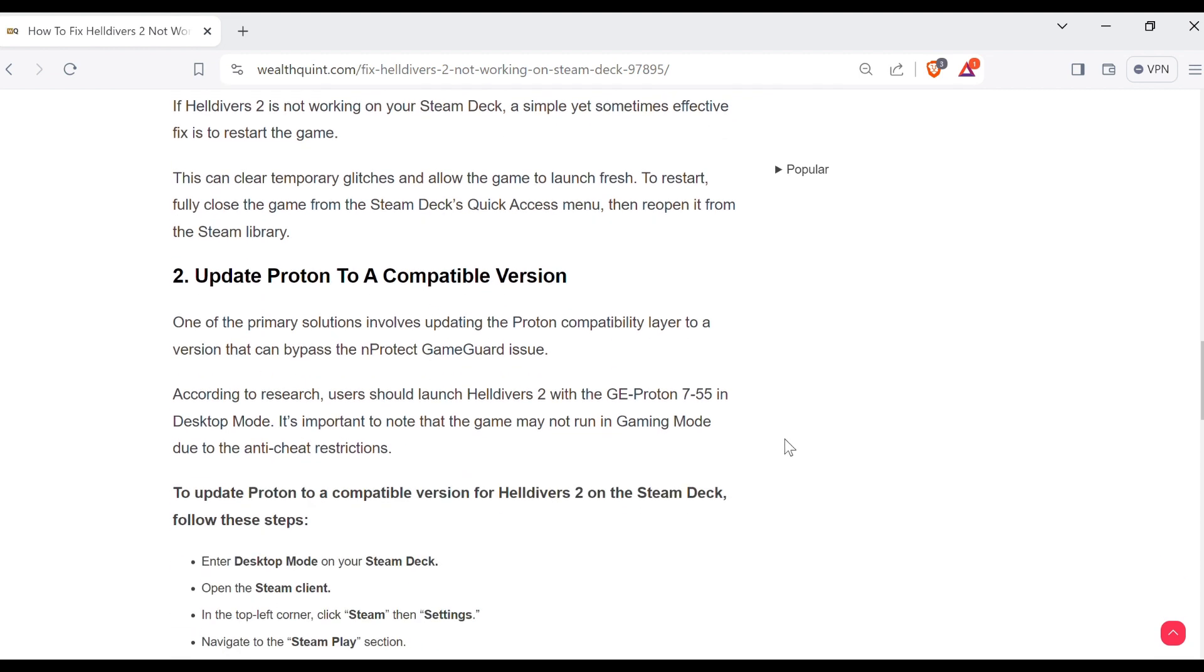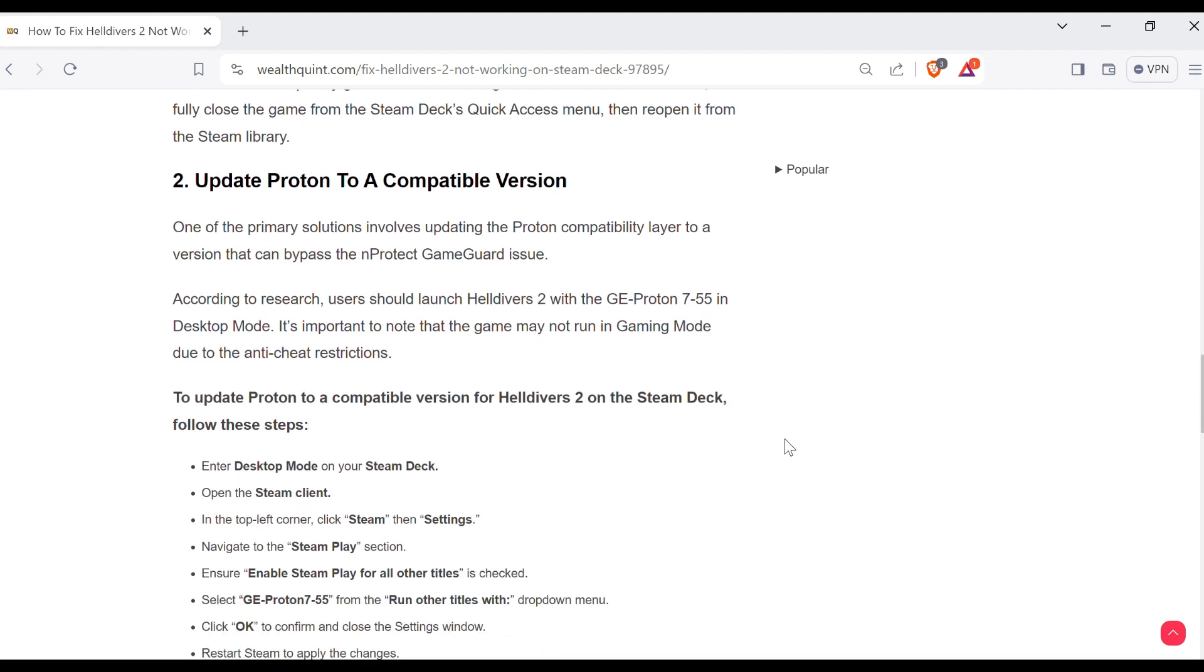Second method to overcome the problem is update Proton to a compatible version. One of the primary solutions involves updating the Proton compatibility layer to a version that can bypass the anti-cheat game guard issue.